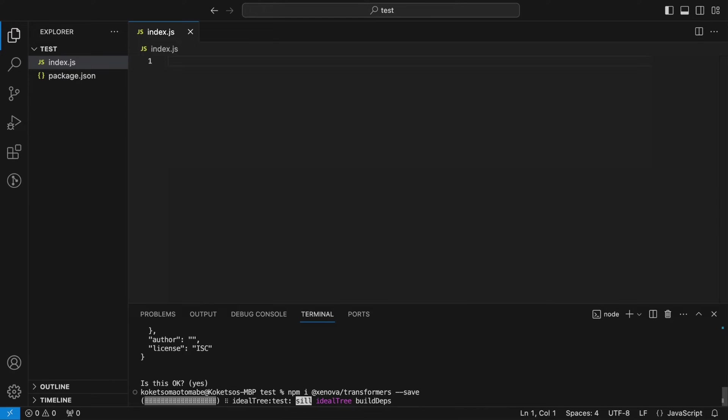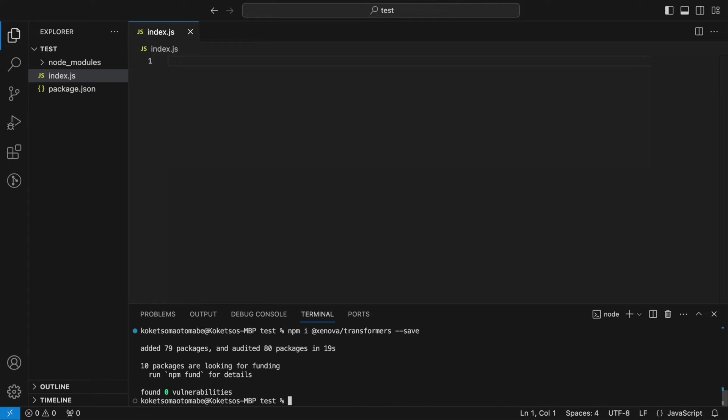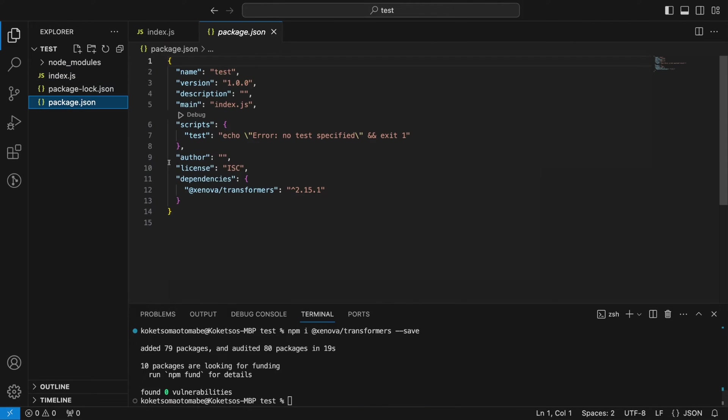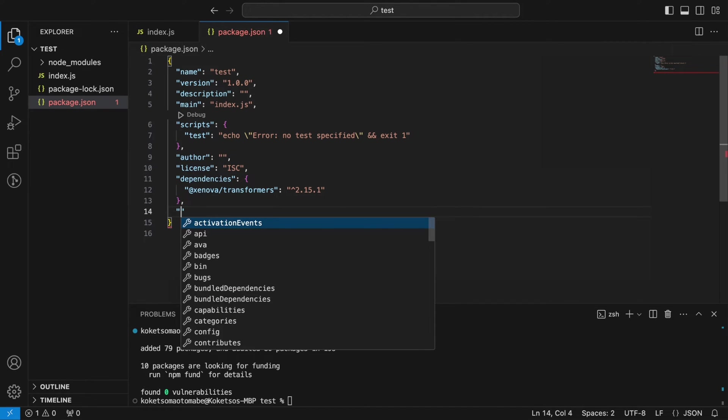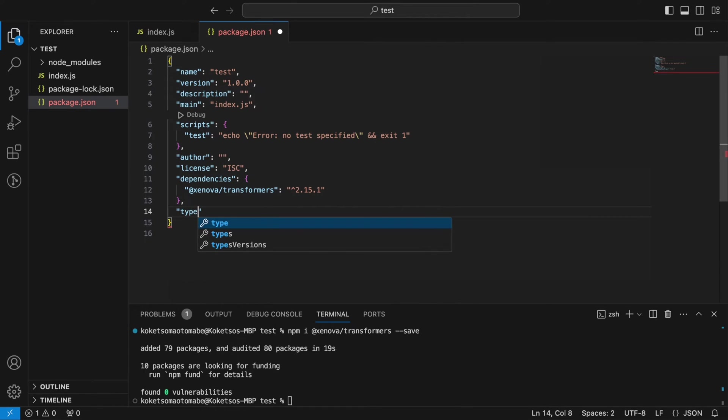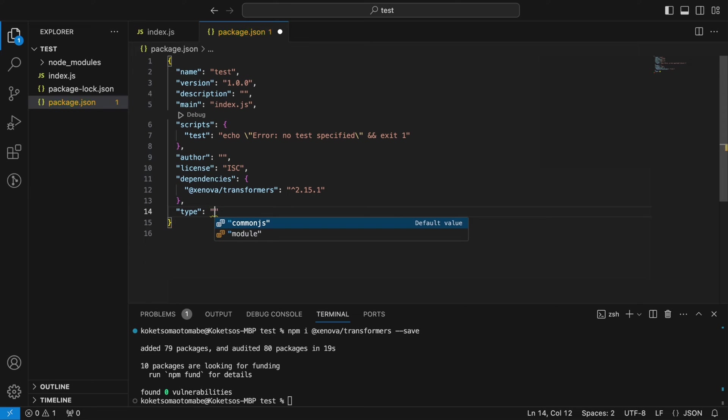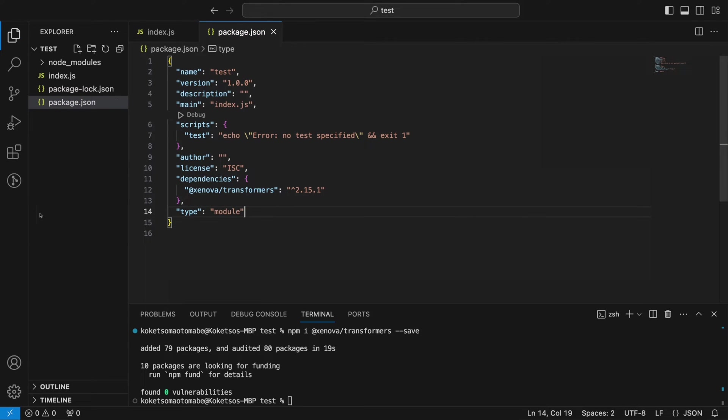So I'm just gonna go ahead and install it. Okay, so now that it's done installing I want to go into my package.json and I want to specify that I want this to behave more like a module rather than common.js. I want this to be a module not common.js so that I can use the latest ES features.